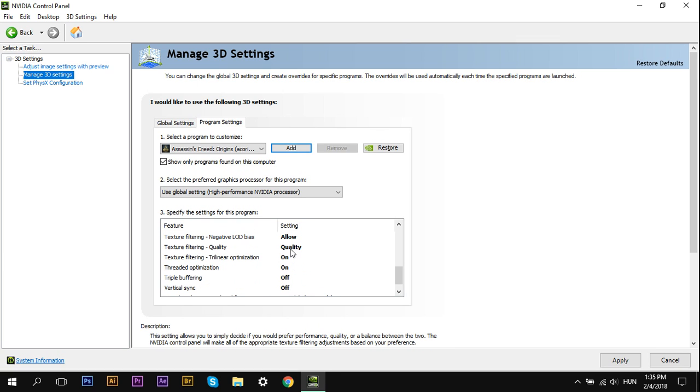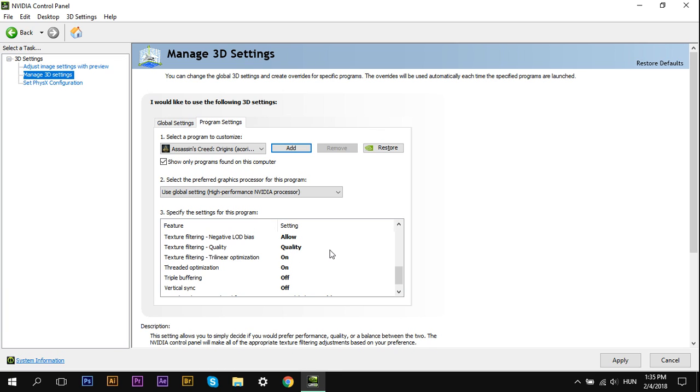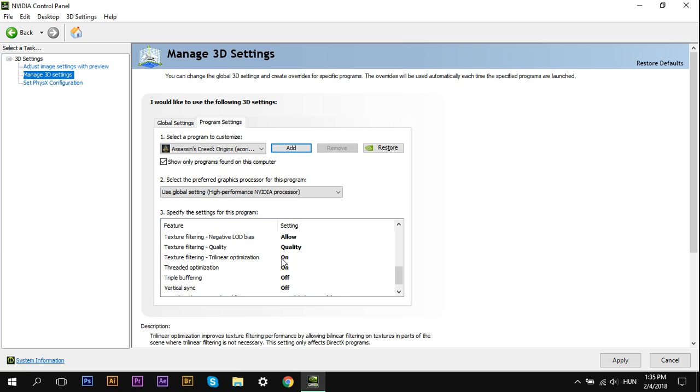You may use High Quality, because that's what most people use for low-end graphics cards, but from my testing, Quality gave me a bit better performance.